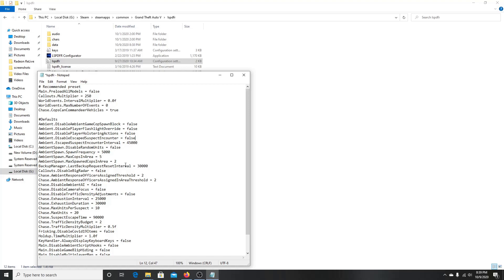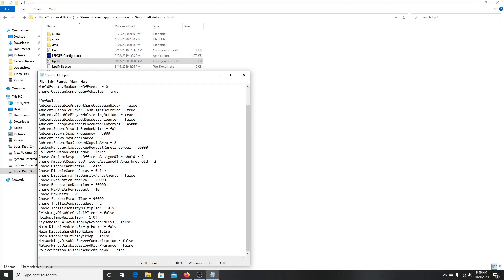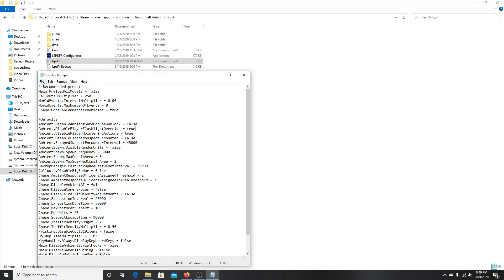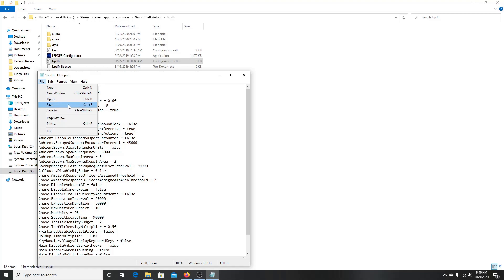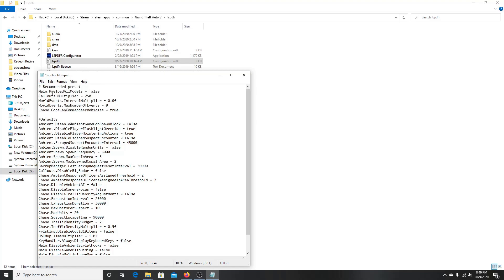You can keep everything else the same, or change settings like how many cops can spawn in one area. If you use a cop holster, change the Disable Play Holster Action to true. For Flashlight Override, I change this to true as well, because otherwise when you use a flashlight you'll get an INI file error from your keys section telling you to change your flashlight settings. Those are just quick tips to make gameplay smoother for you.